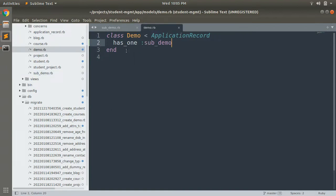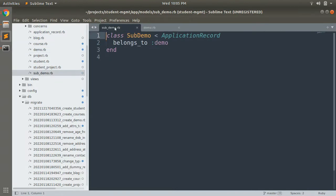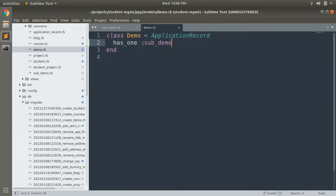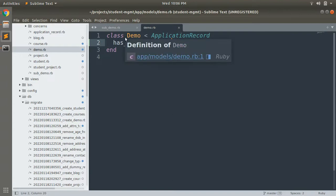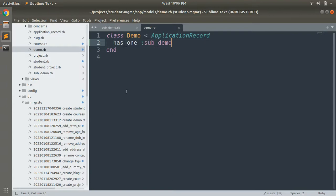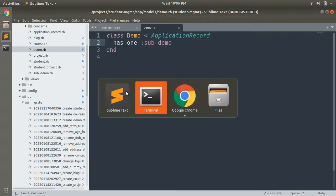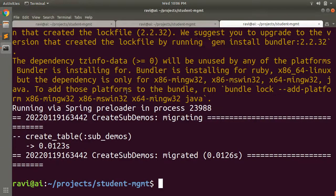In the SubDemo model we have defined belongs_to association, and in the Demo model we have defined has_one association. This means every instance of SubDemo belongs to exactly one instance of Demo, and vice versa — every Demo instance can have only one SubDemo, not more than that. Now let's try to create a SubDemo in the Rails console.